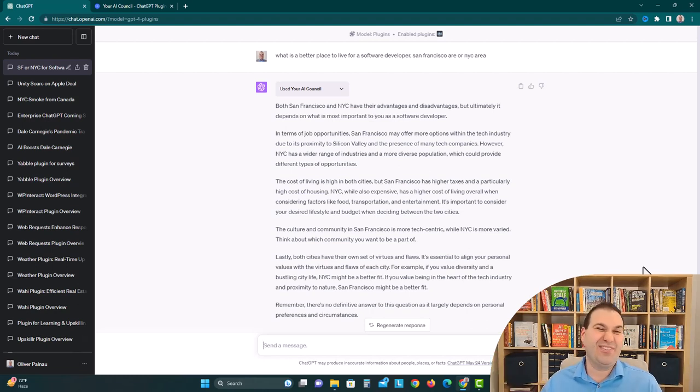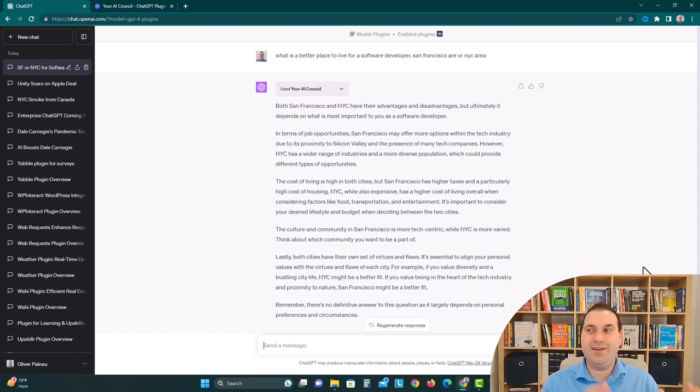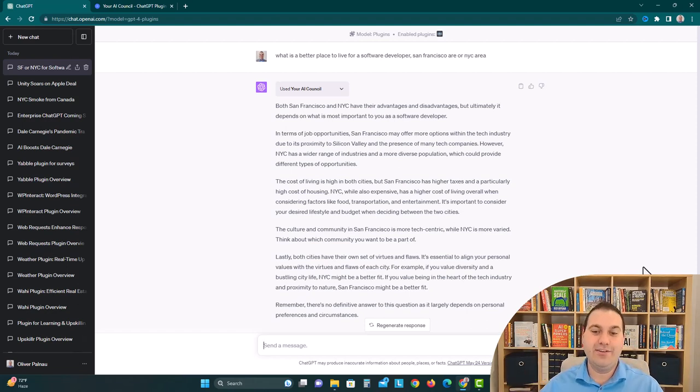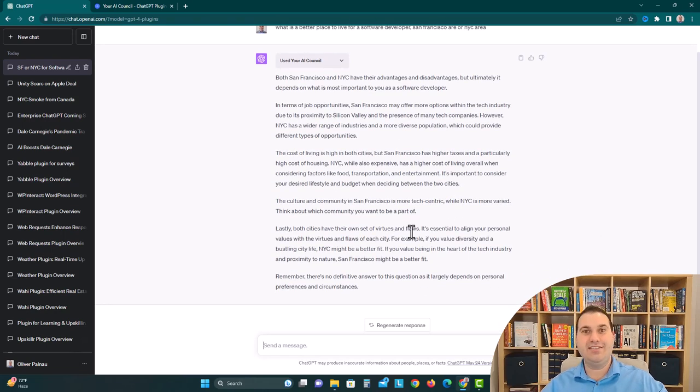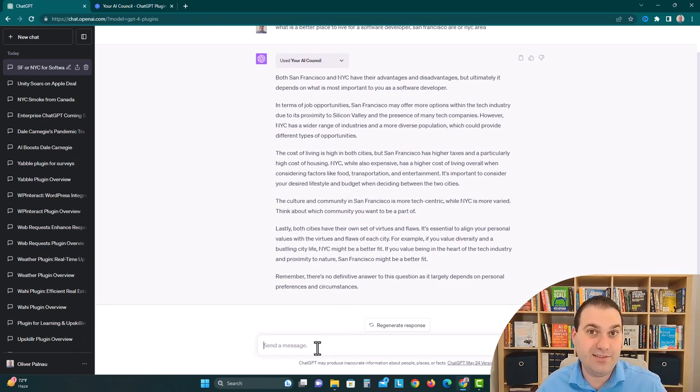but New York City has a bunch of high food costs and transportation costs and other fine dining costs. So it really balances both sides, and goes hey, look at it this way, and then you can look at it this way. And then it talks about the culture and the community, and both cities have their own sets of values. So let's ask it a business question.